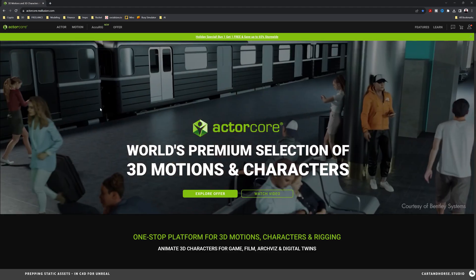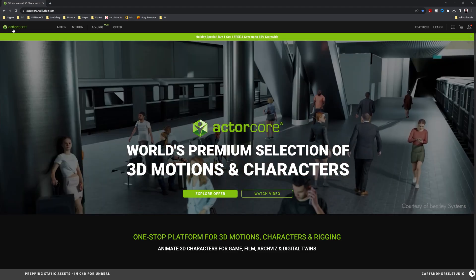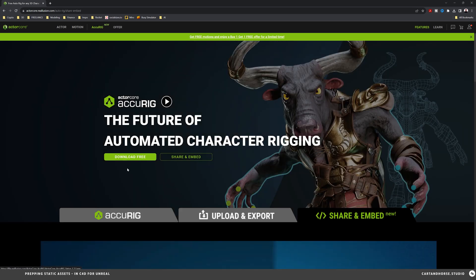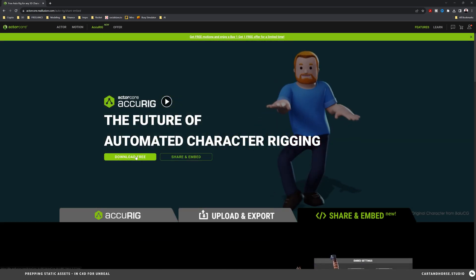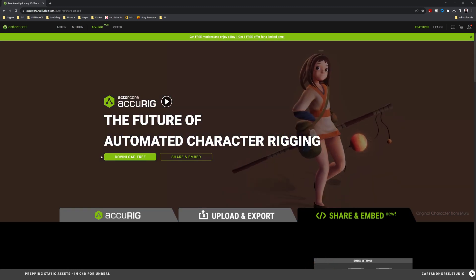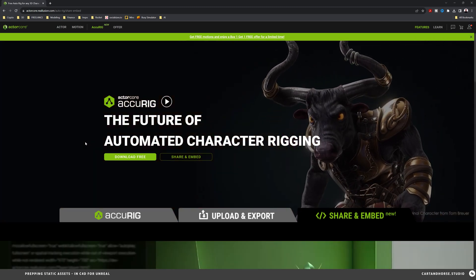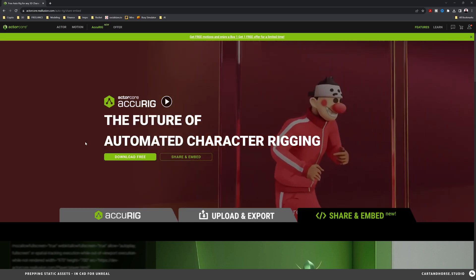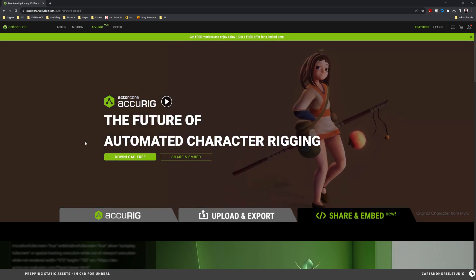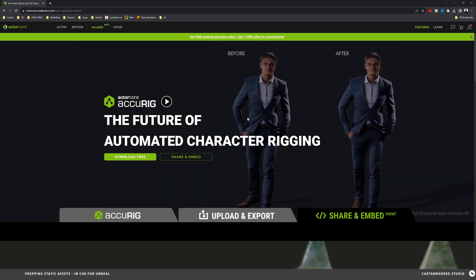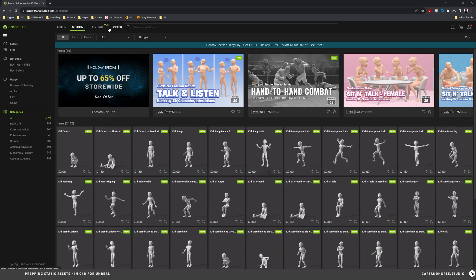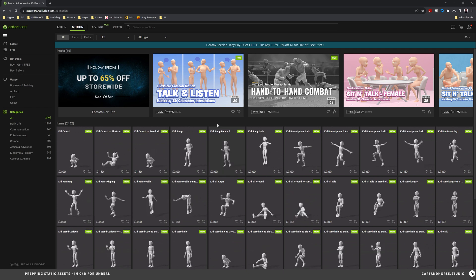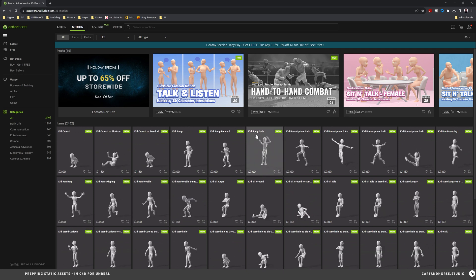Before I jump into AccuRig I want to show you how to download it. If you're at ActorCore you can go to AccuRig right here and download. I'll have a link in the description. Currently it's only available for Windows, but if you're doing 3D animation and you don't have a Windows machine you probably need to go right now out and buy one. And also you're going to want to create an account on ActorCore so you can save your characters online. You can start to create a library of characters and motion capture data. They have a huge list of resources to utilize.